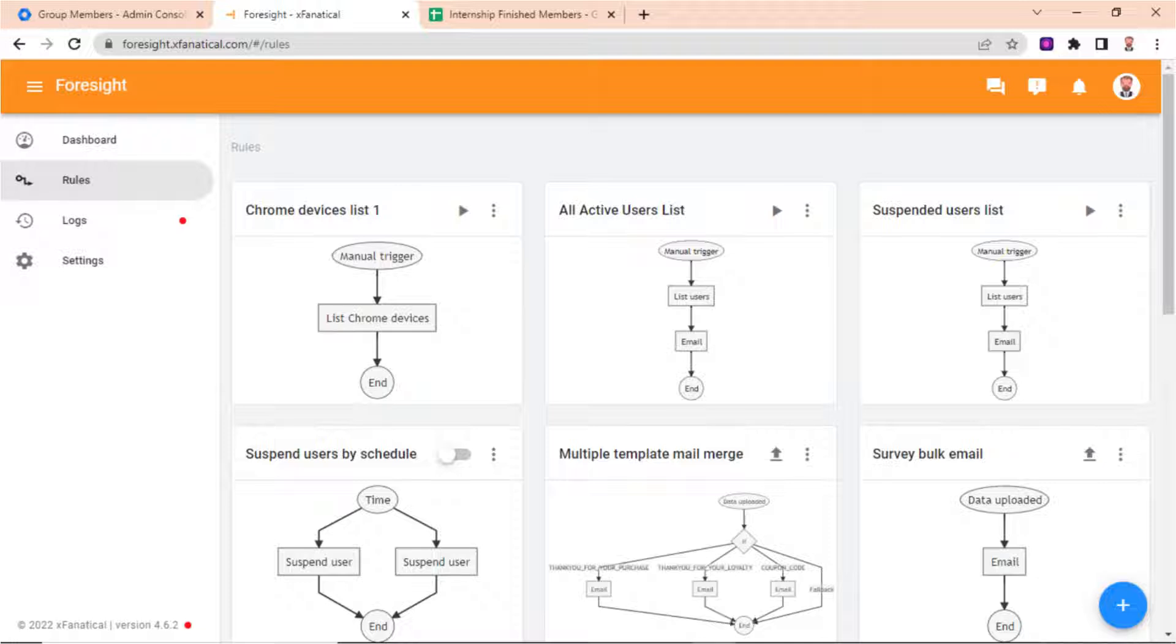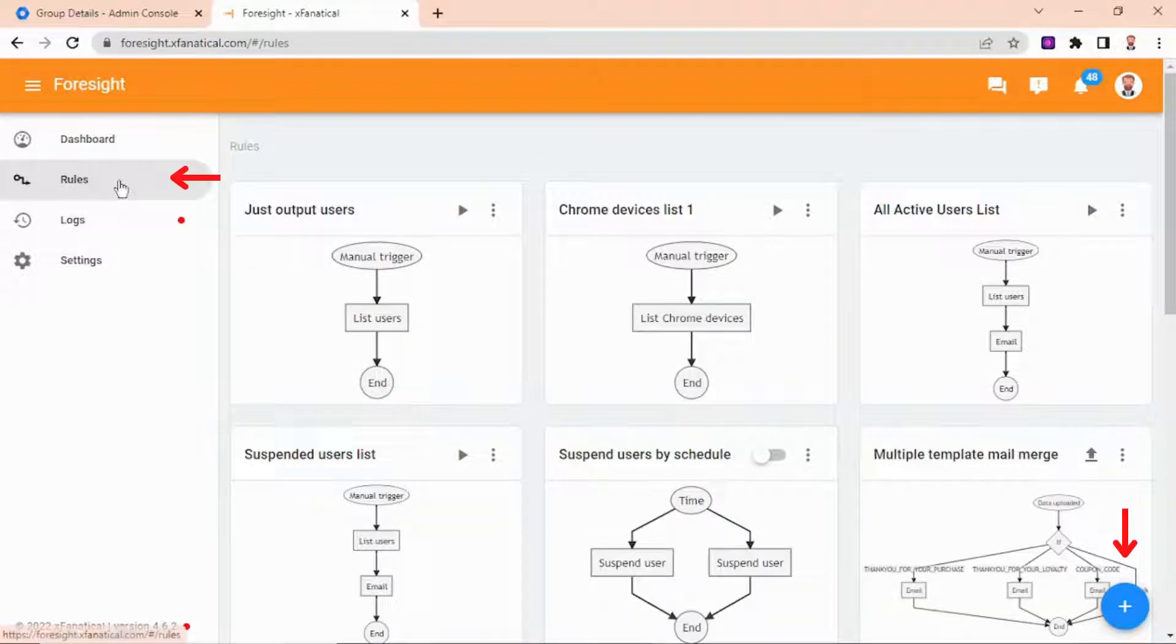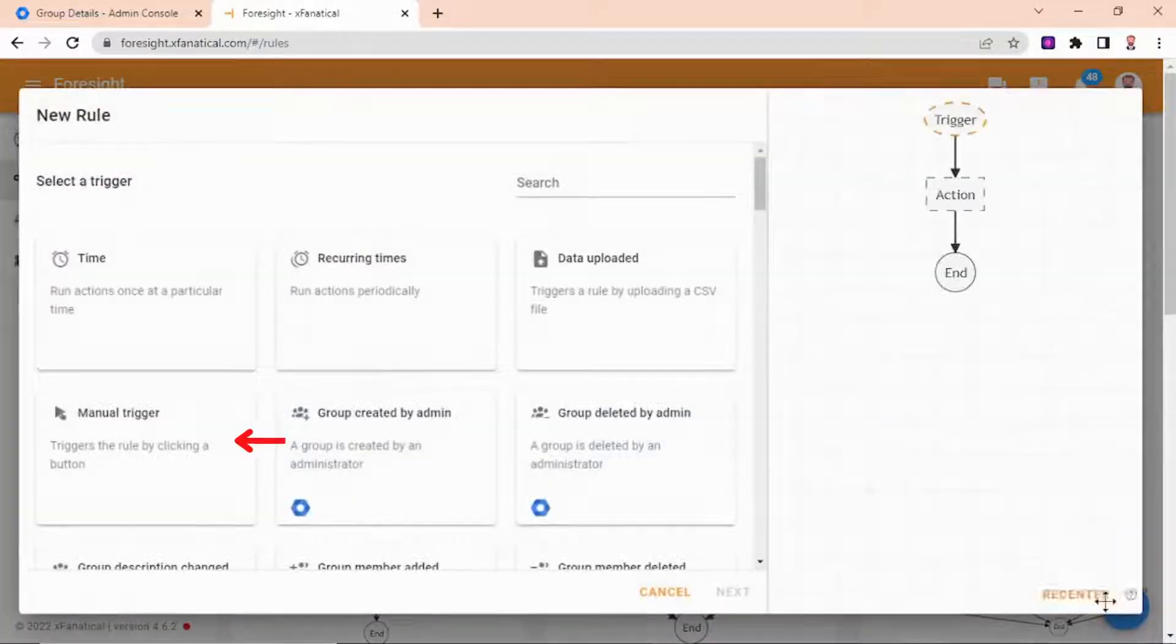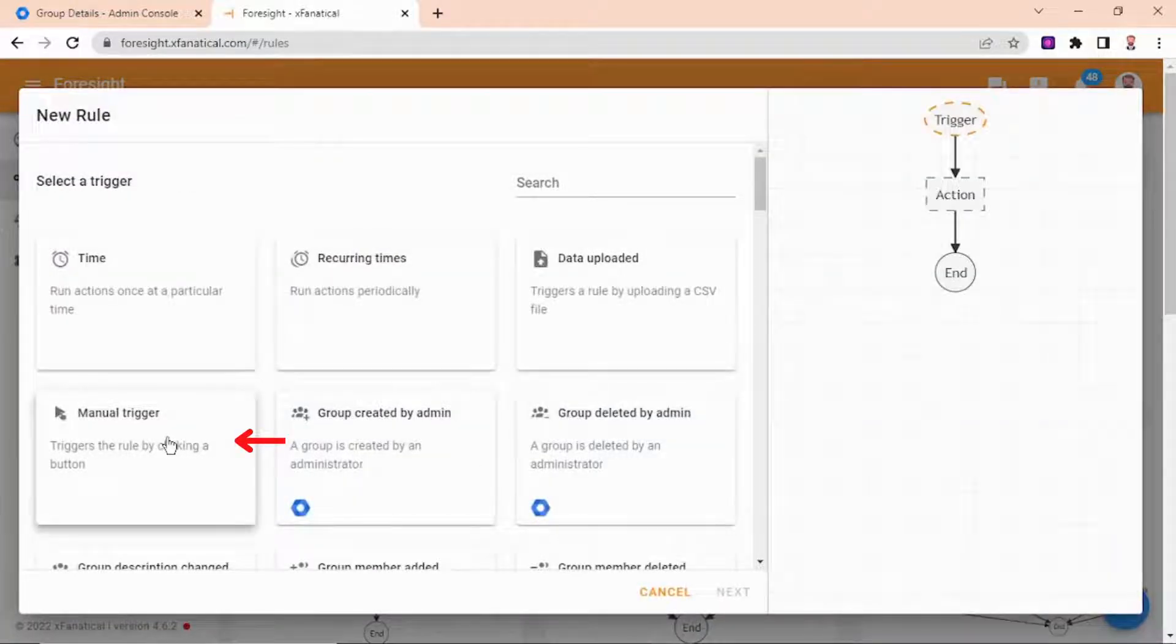So, let's see how to export a group members list. Go to the rule page and click on the blue plus button at the bottom right. Select manual trigger and then select list group members.